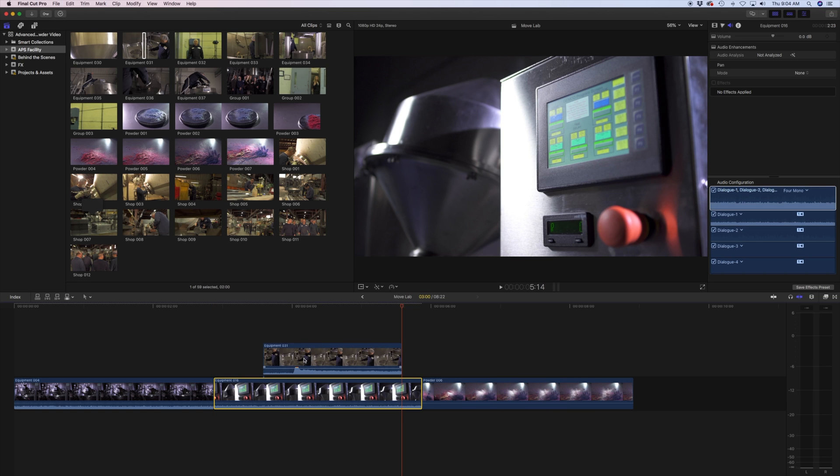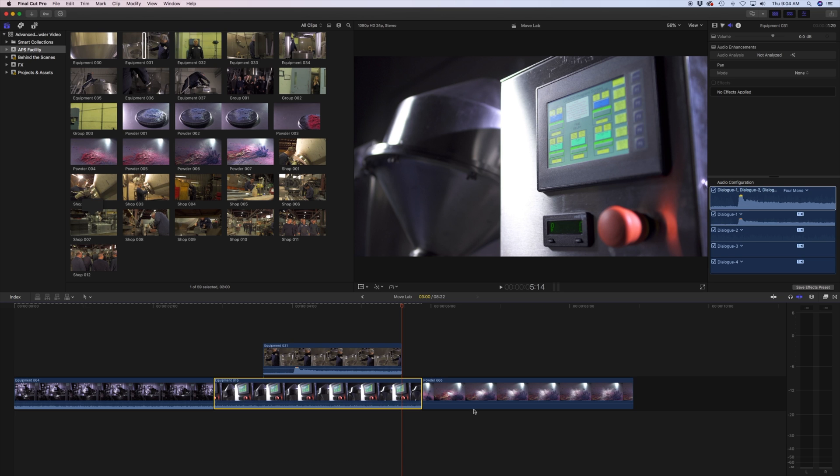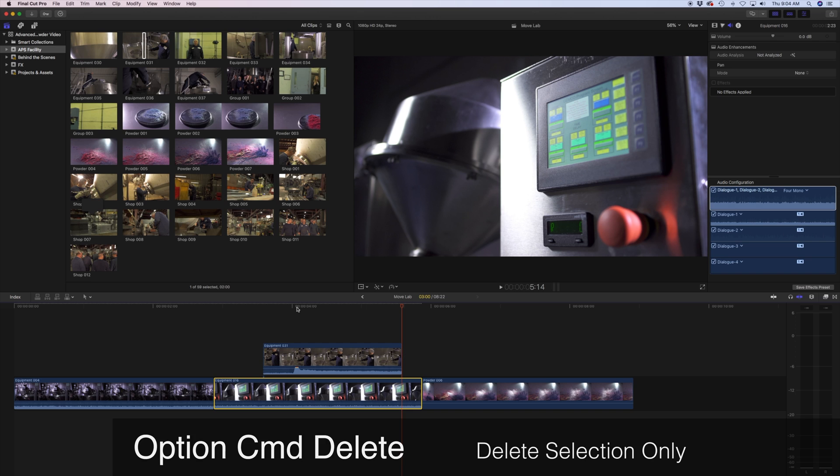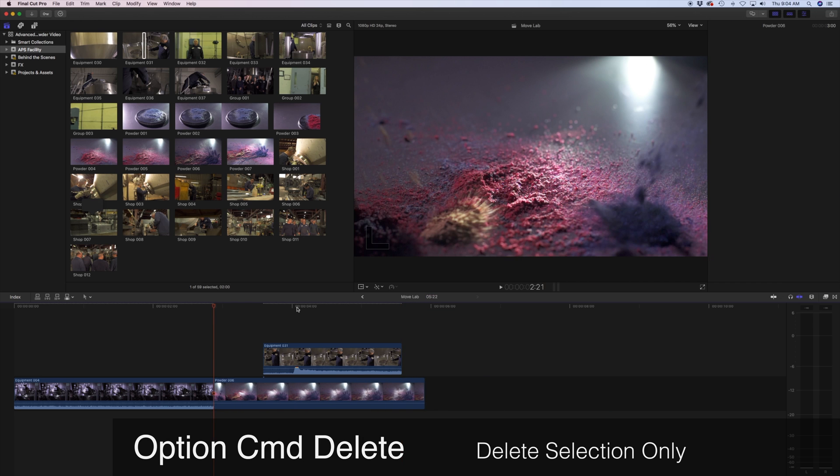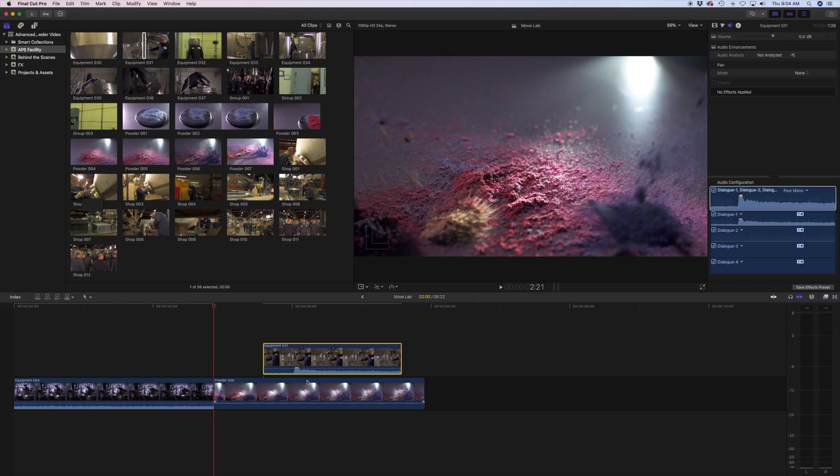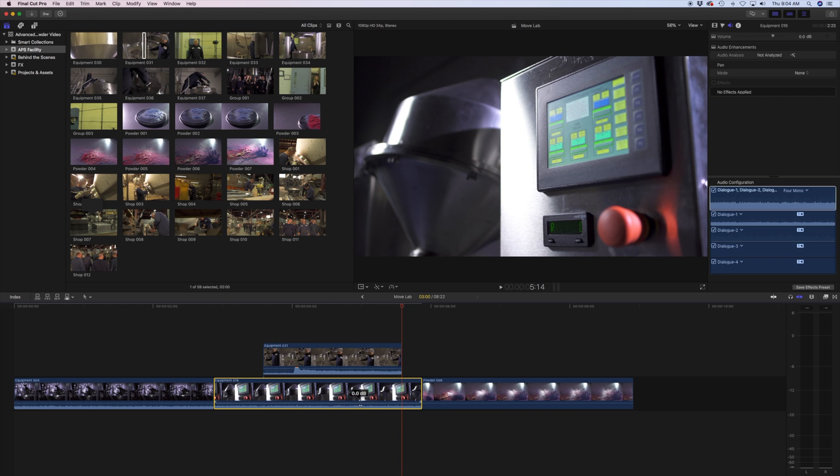Sometimes I may want just this clip to remain while I only delete this one here. So that would be the delete selection only, which is Option+Command+Delete, and notice what it does. This one remained where it's at, and everything else got pulled in.